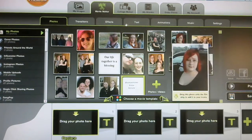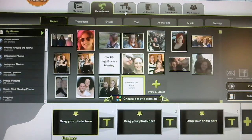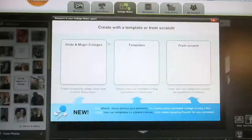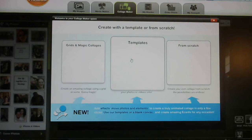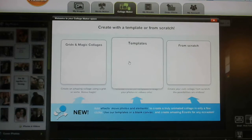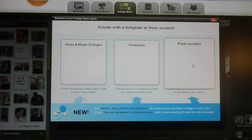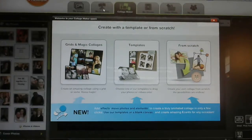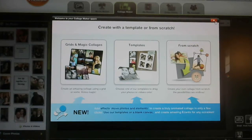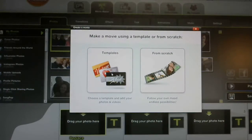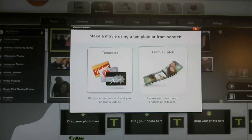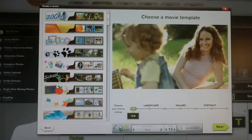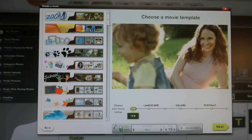There's a collage maker and a movie maker. It's going a little slow, but you can pick if you want grids, magic collages, templates, or you can start from scratch, which is really cool. On the movie maker — which is what I'm going to be doing — you can do templates or start from scratch. I like the templates.